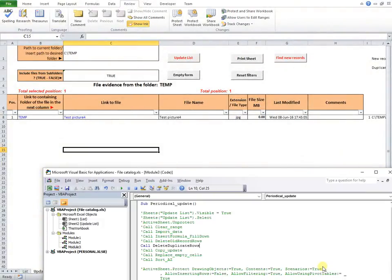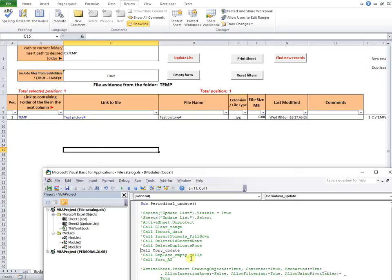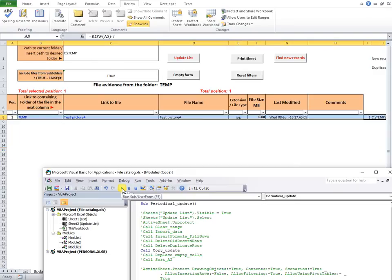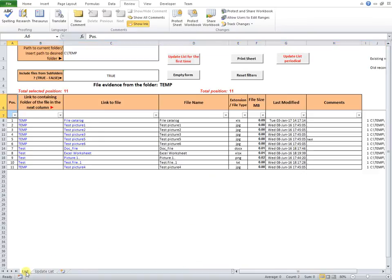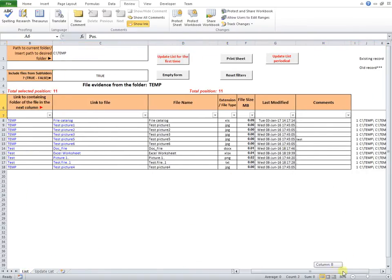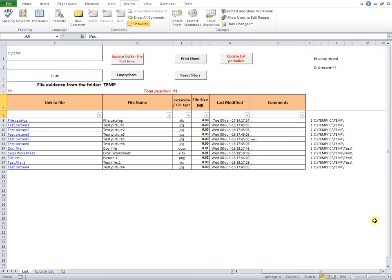Next line calls the subroutine named Copy Update. This one, in case we have a new record in Update List Sheet, adds it to the end of Sheet List. If there are no new records in the Update List Sheet, the list is updated. As you can see, the new record is added at the end of the table in Sheet List.